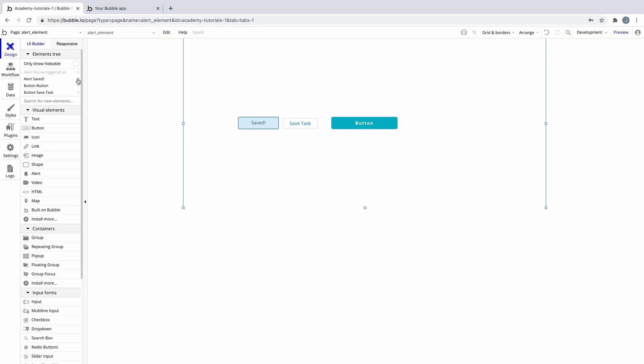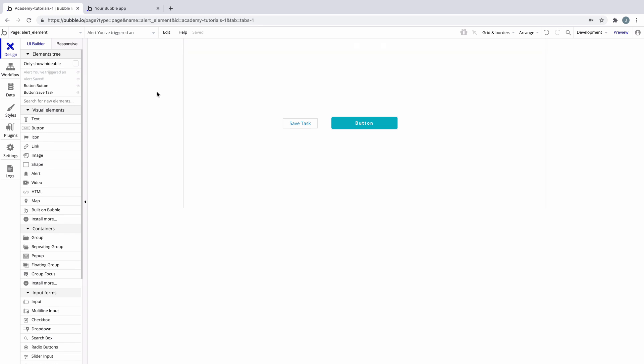The only way to view an alert while designing is to turn on its visibility in the elements tree. By nature the alert element will always be hidden to the user until it's shown from an action in a workflow.